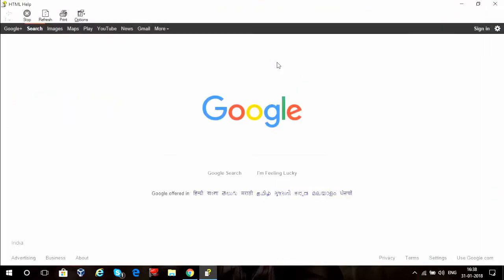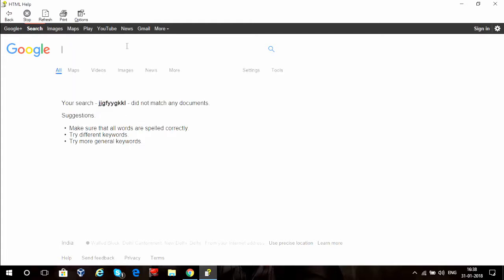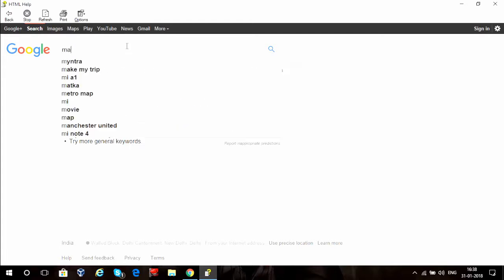Now as you can see, it opens up a page in which you can search anything — obviously not this, but anything else.